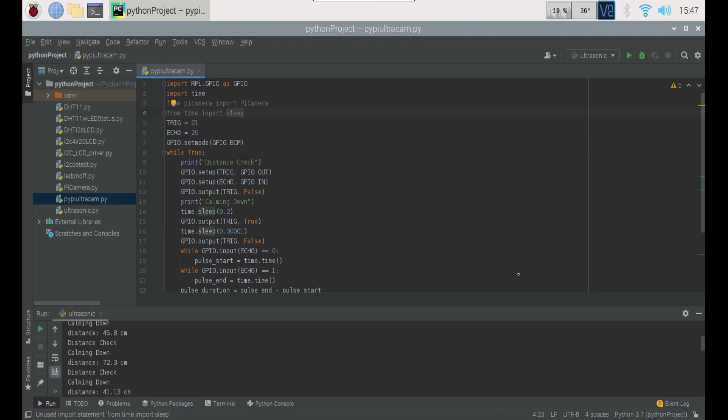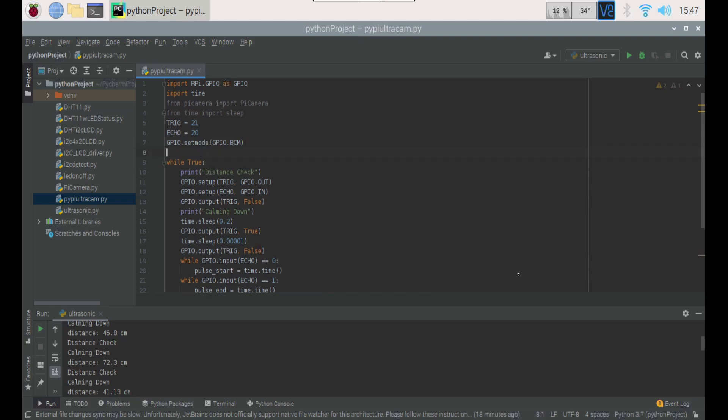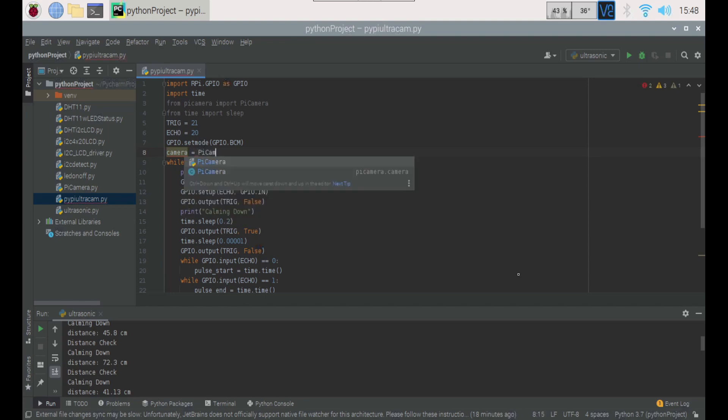And then we want to set our camera. I'm just going to go over here, hit enter, and we're going to go camera equals picamera. And do one of these jobbies.